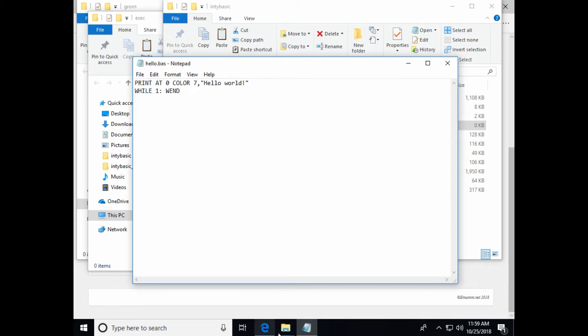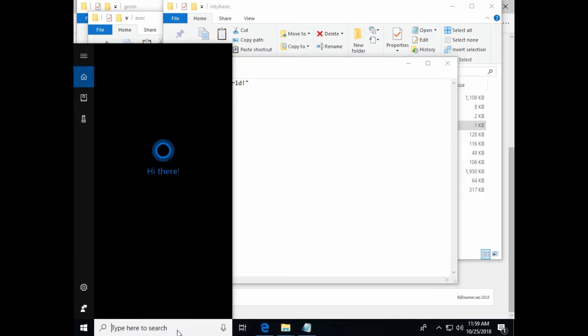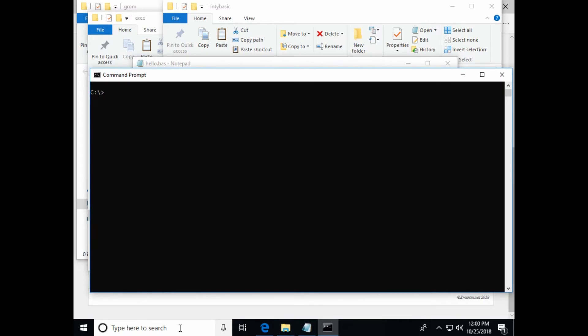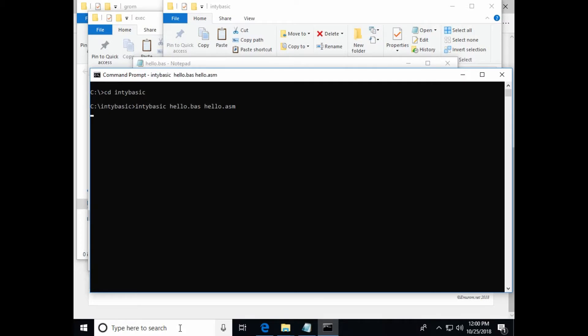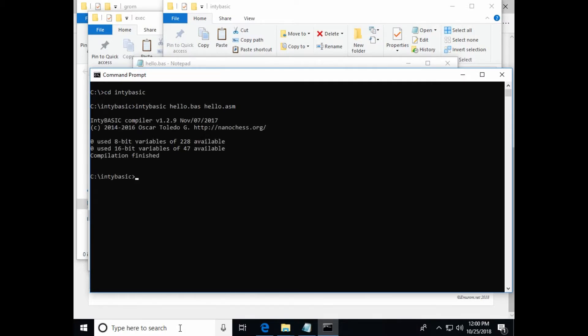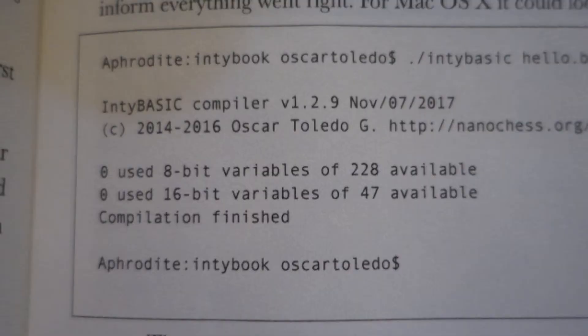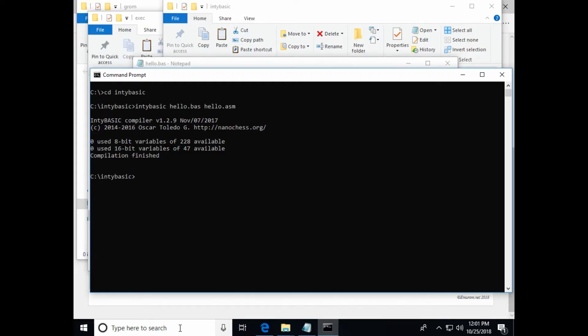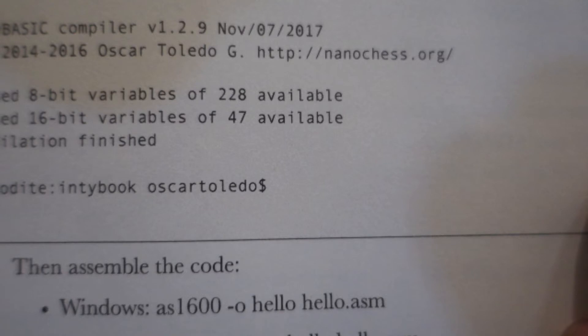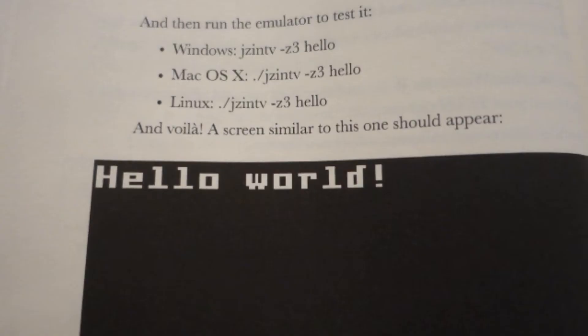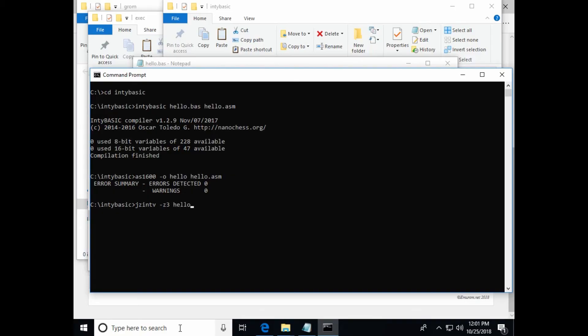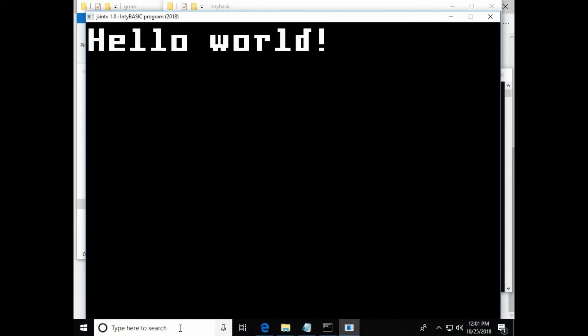And then follow the steps to run the program. So he says to run a command prompt. And I'm going to change to the NTBasic folder. Now he says to type NTBasic space hello dot bas space hello dot asm enter. And that looks just like the printout he has on page seven. So I guess that compiles it into an asm file. Then you have to assemble the code. In Windows he says to type AS1600 space minus o hello space hello dot asm. That looks good. And then to run the program you type jz intv minus e3 hello. Haha, there's our first Intellivision program running in the emulator.